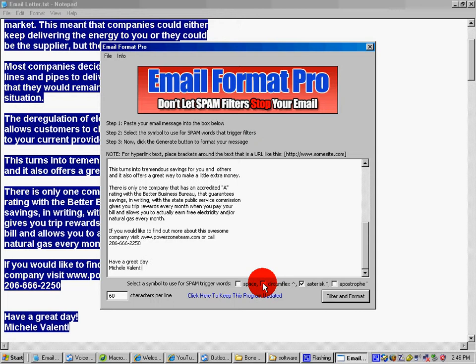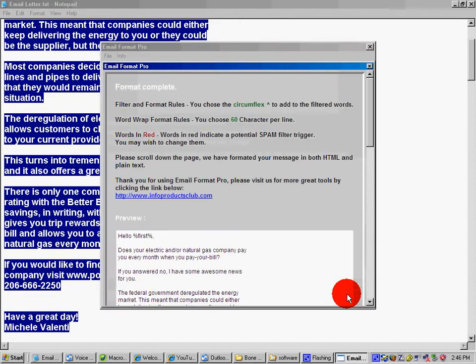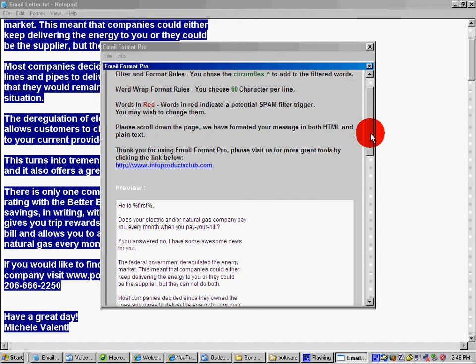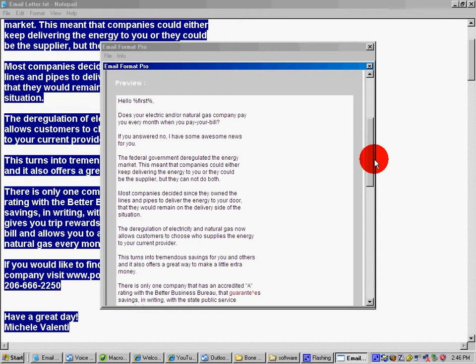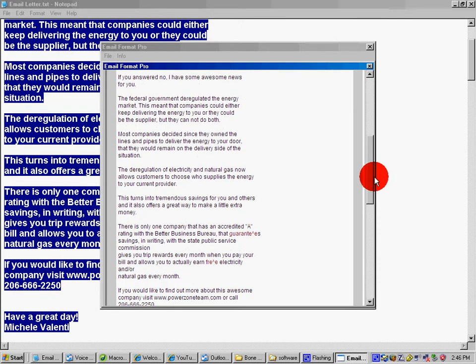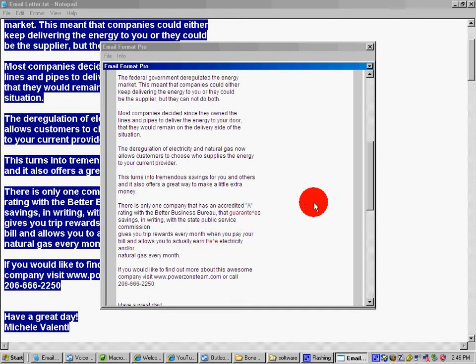Then you just click on Filter and Format. You scroll down and the preview will show you where your spam words are. In this case, it's 'guarantees' and 'free'.